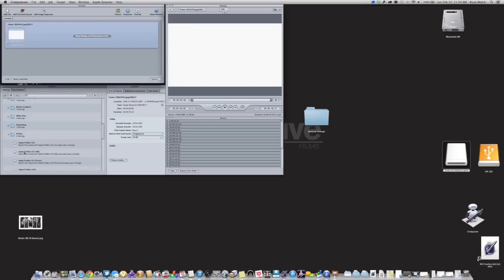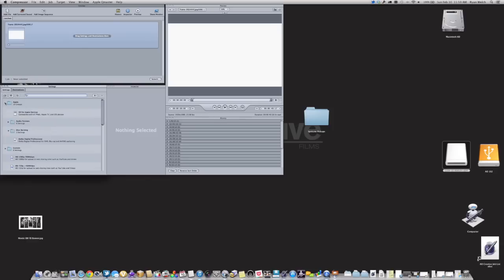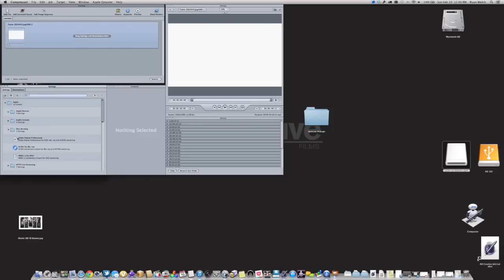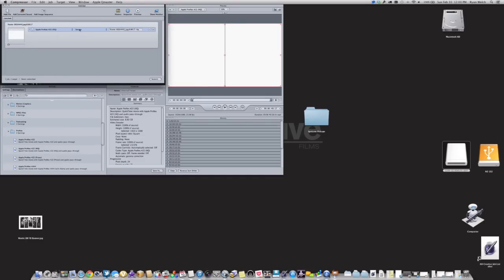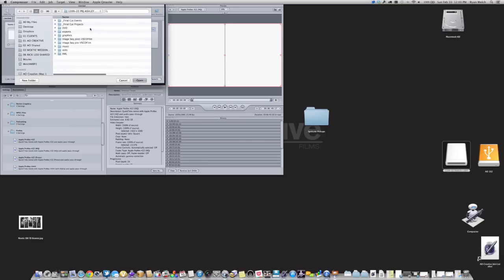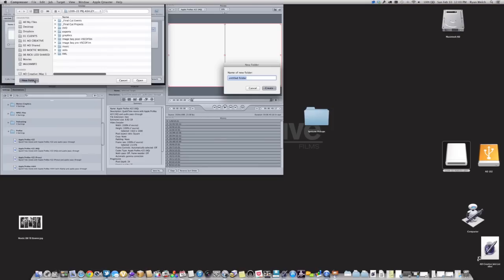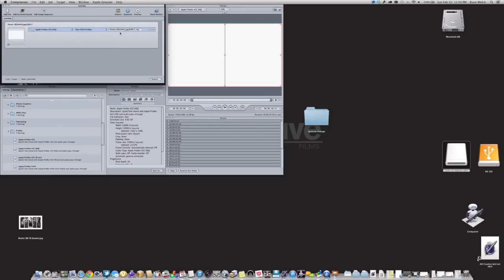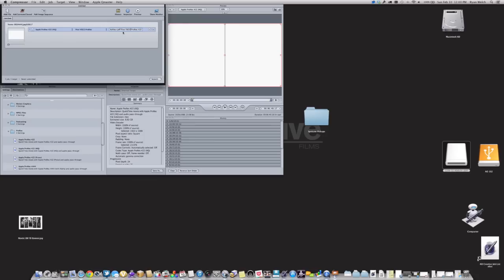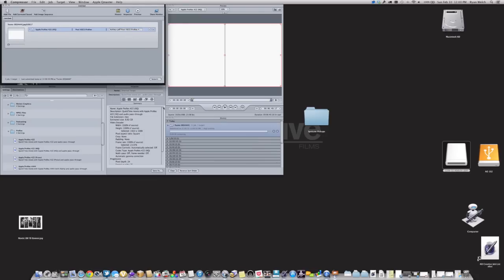So I'm going to drag, go down here to my Presets, and I'm going to select, go to Apple, and go down to ProRes, ProRes 422HQ. I'm going to drag that to that section, and then I'm going to probably just save that to the folder. I might just create a new folder called Post VSCO ProRes. Just create that, I'm going to hit Open, and I might rename this too just so that it's a little simpler to understand. So Ashley Jeff Post VSCO. So I know that it's been graded, and I go ahead and hit Submit, and it'll take a little while to do that.